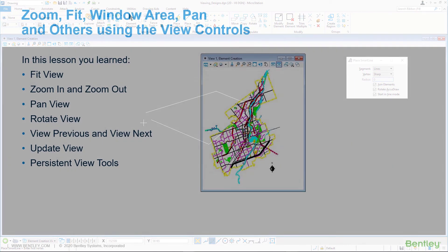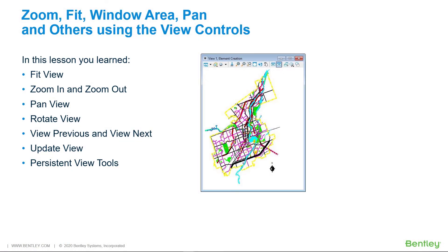In this lesson you learned Fit View, Zoom In and Out, Pan View, Rotate View, View Previous and View Next, Update View, and the Persistency of View tools.